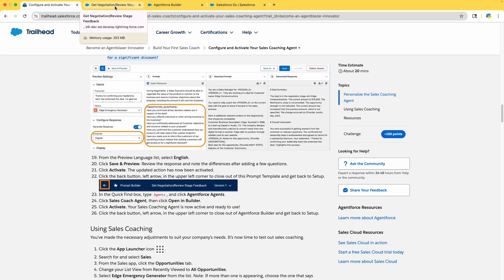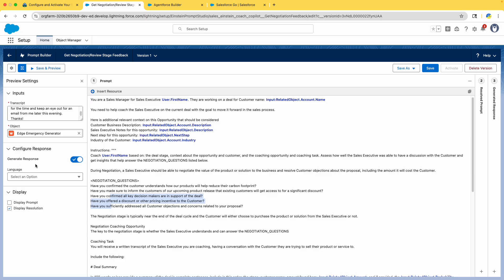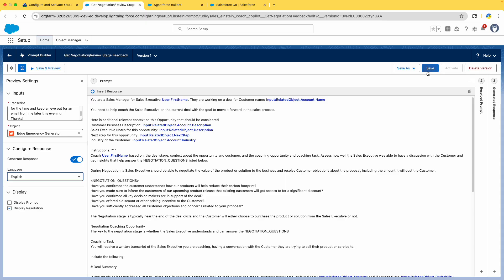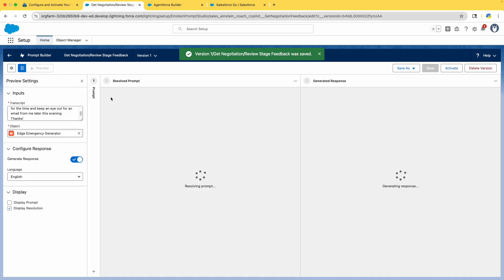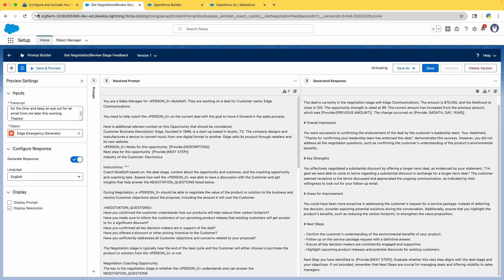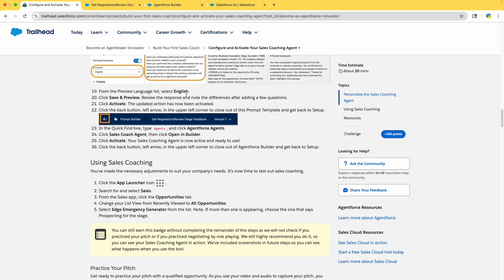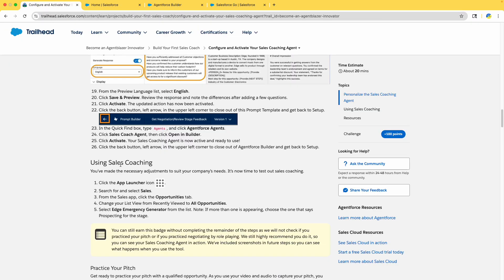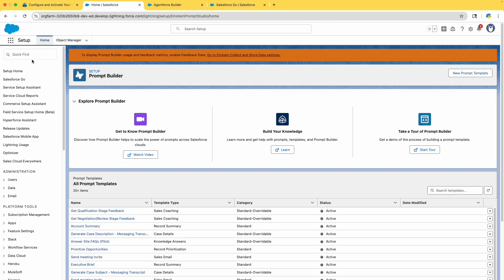From the Preview Language list, select English. Then click 'Save and Preview' — this will resolve the prompt again. Once that is done, click Activate. It is now activated. Exit the Prompt Builder.